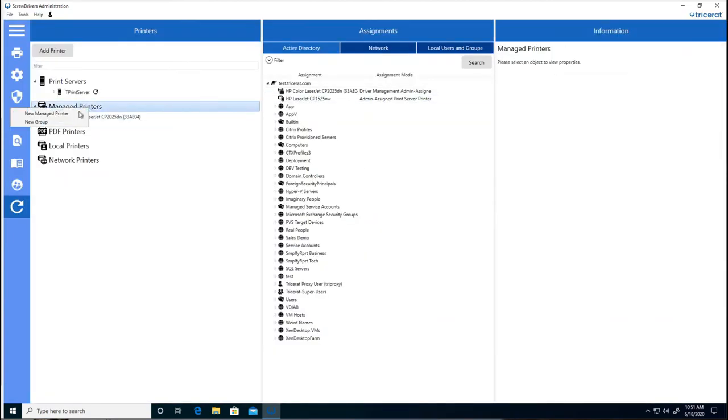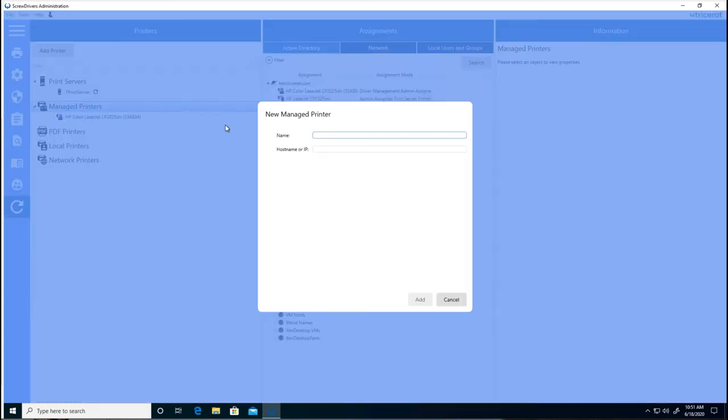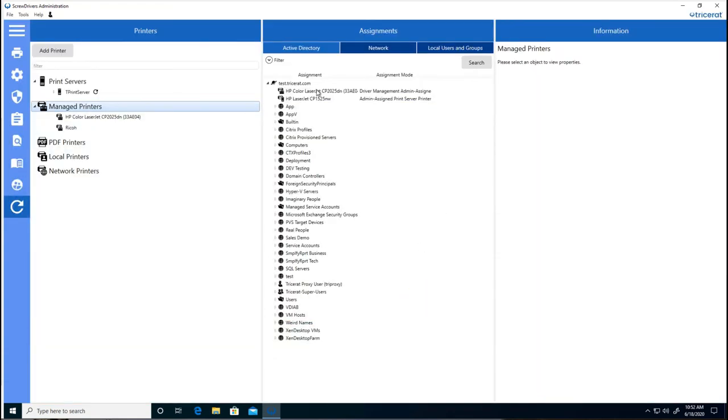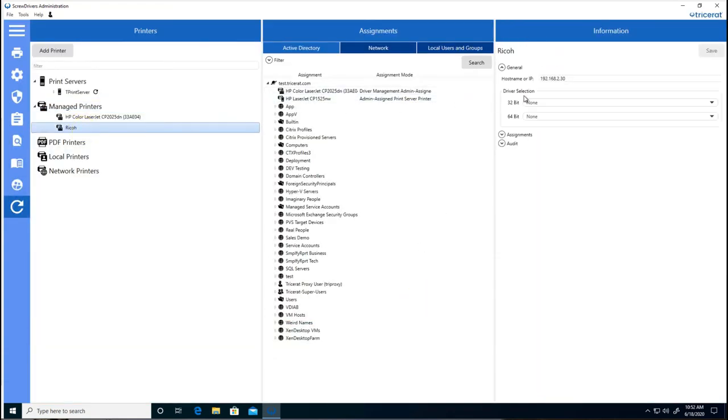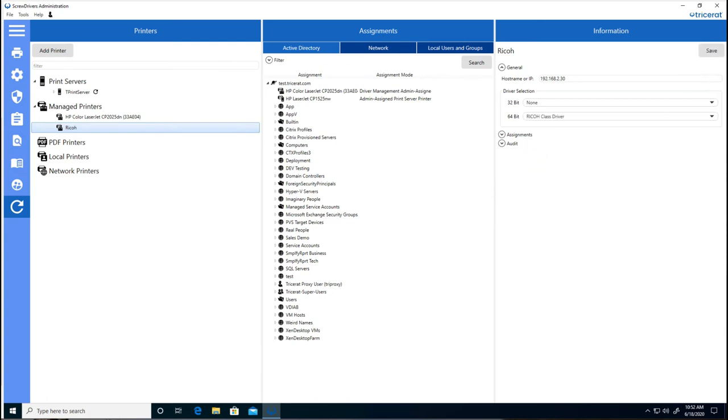You can also add a new printer, set the information for the printer, and then select the driver to use, and now I have a printer to assign, again, without a print server.